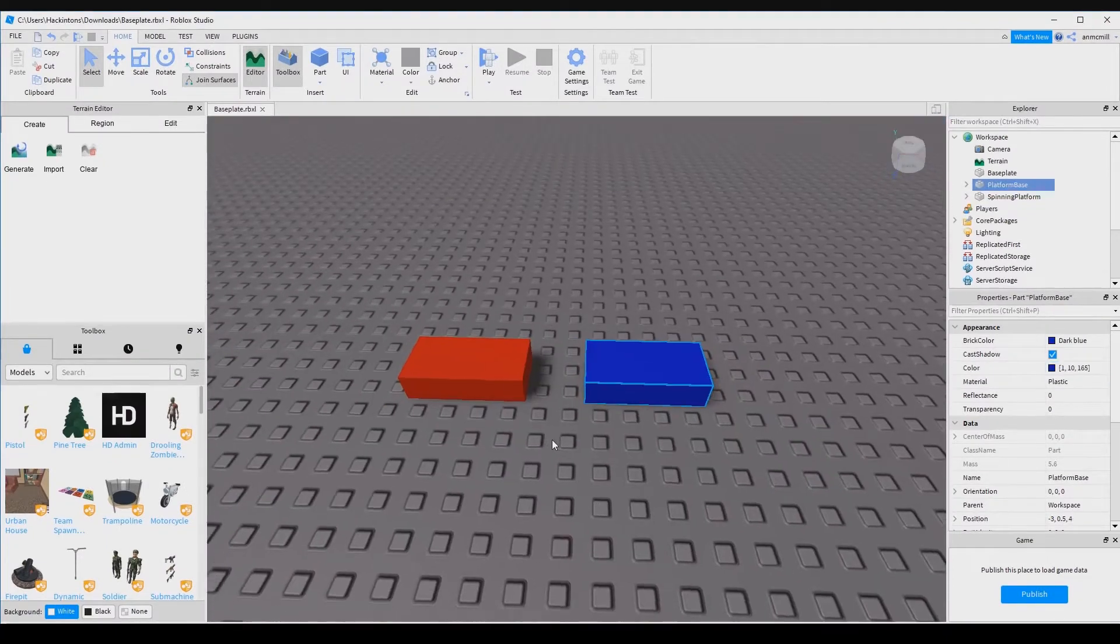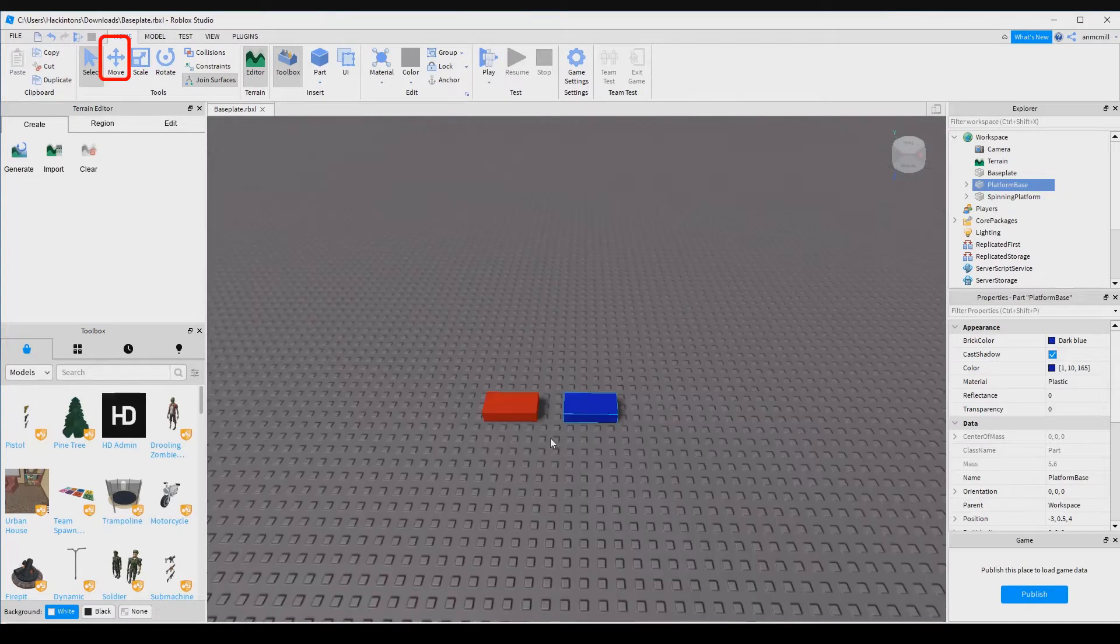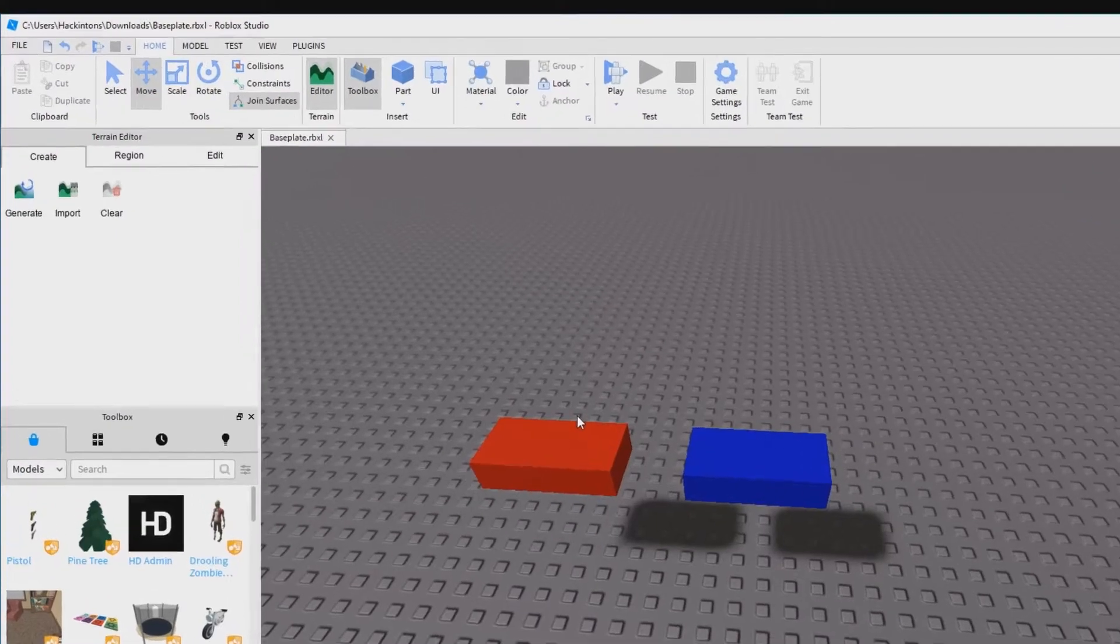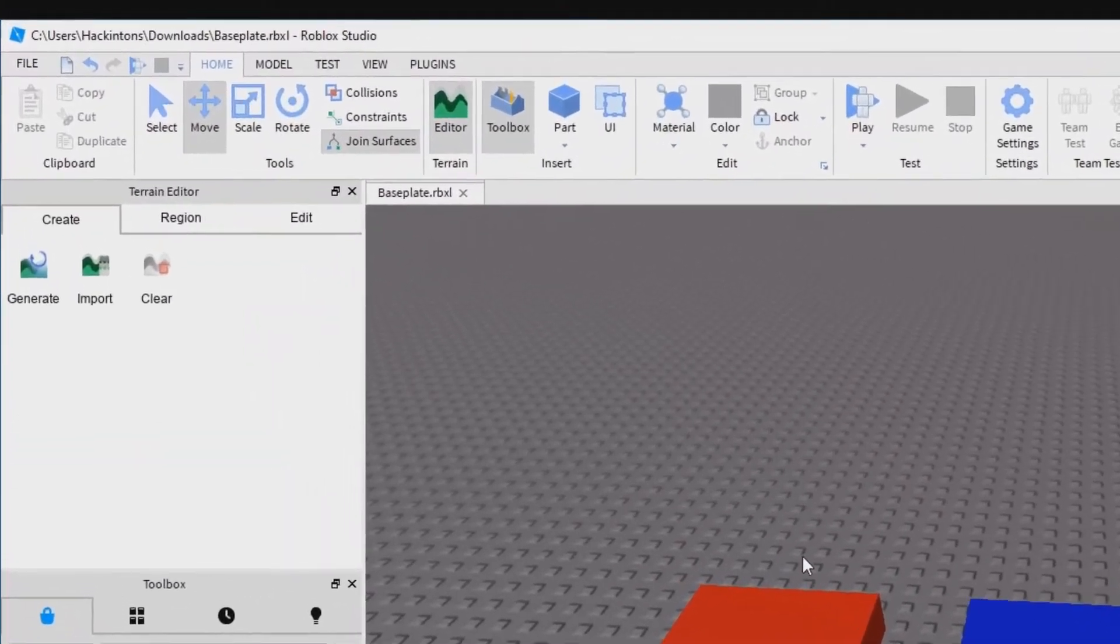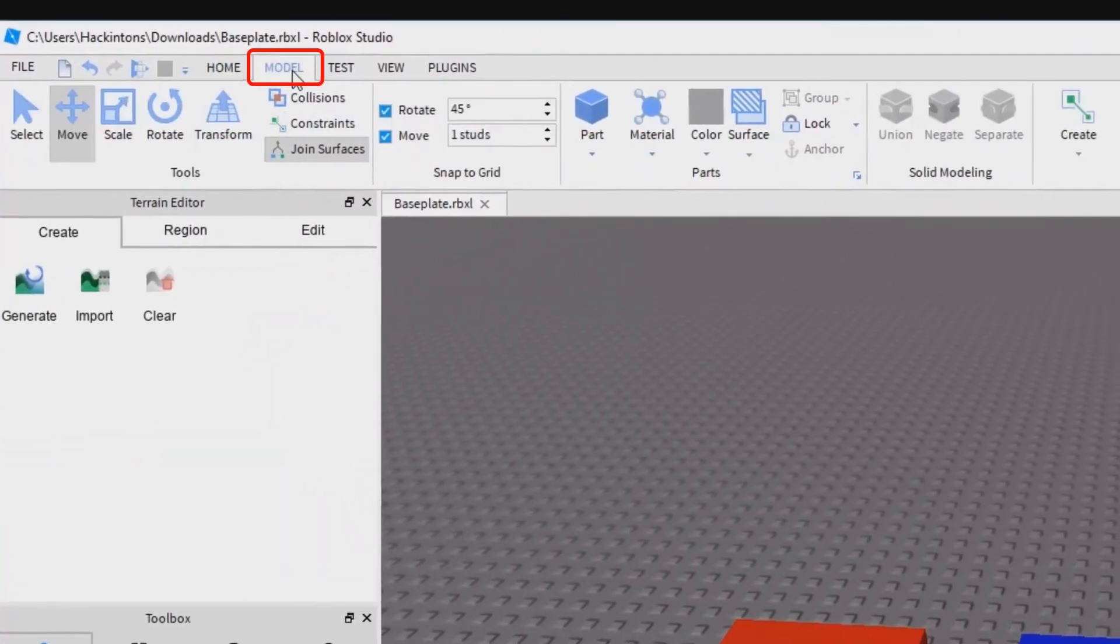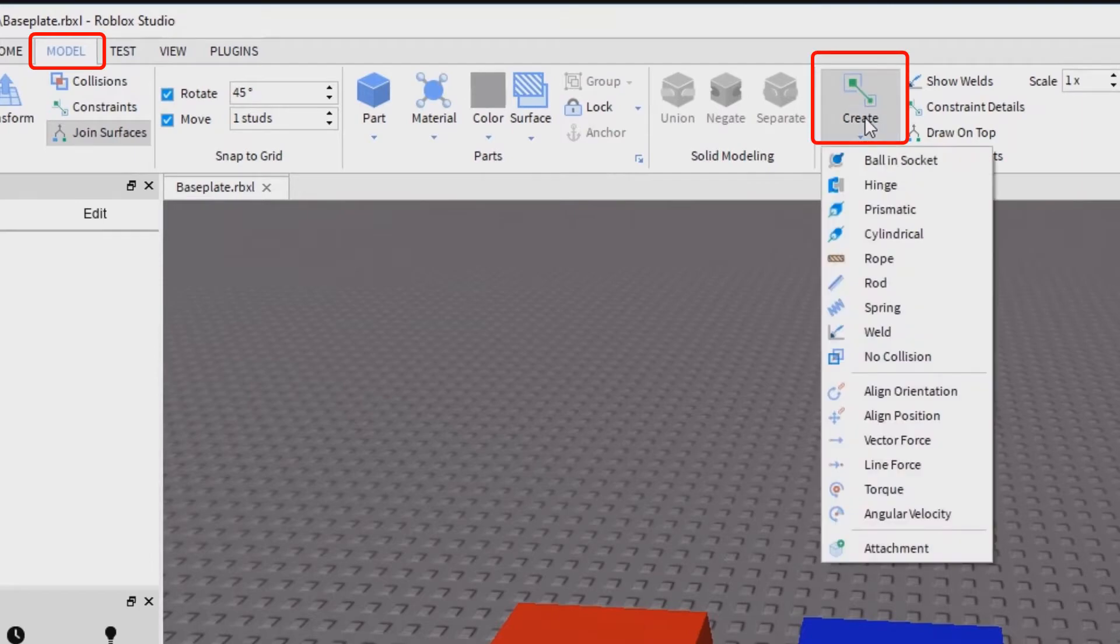Now that we have our two platforms, I'm going to go ahead and raise them up using the move tool. Grab the green arrow to move them up and then I'm going to add our hinge joint by clicking on the model tab and then clicking the create attachment button.